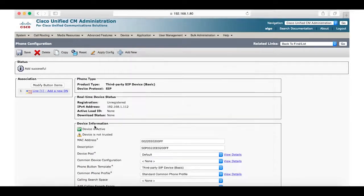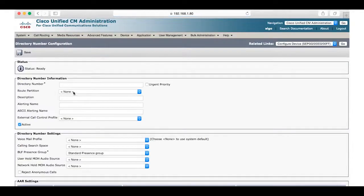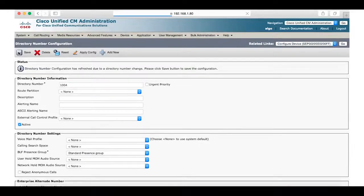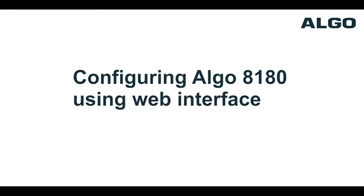Follow this by clicking add a new DN. Here we will once again pick 1004 and save.